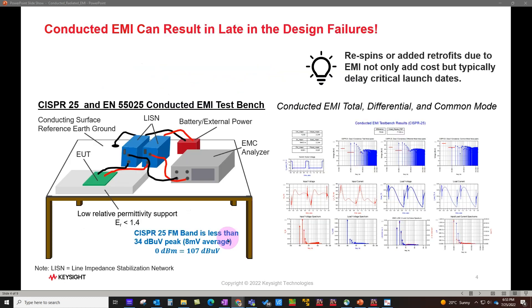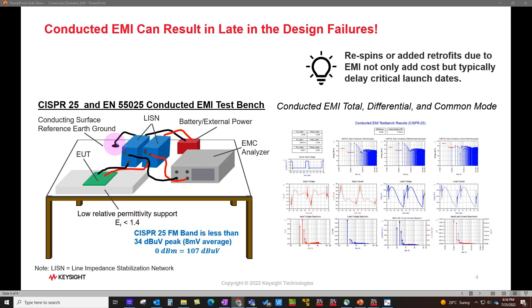Conducted EMI or radiated EMI usually gets detected pretty late in the product design cycle and could result in design failures, re-spin, or added retrofits. These not only add cost but typically cause delays in your critical launch dates. A typical EMI test setup is pretty complex and hard to replicate faithfully in your simulation environment, and that's precisely what the new capability in ADS 2023 addresses.